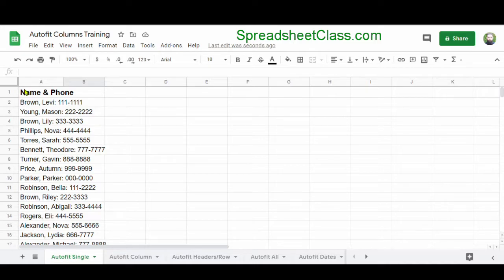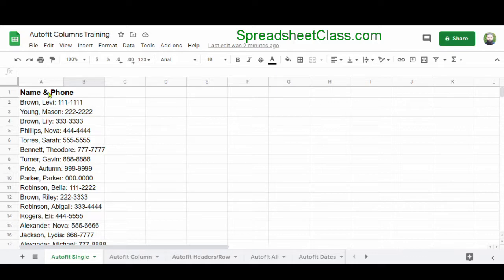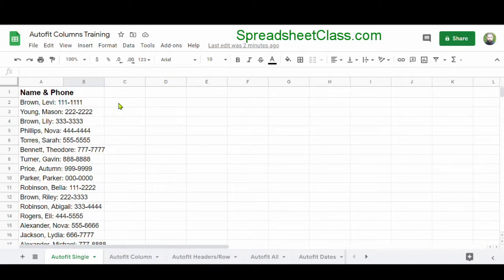As you can see in column A, we have a list of names and phone numbers. This text is so long that it's extending beyond column A and going into column B and even column C a little bit.